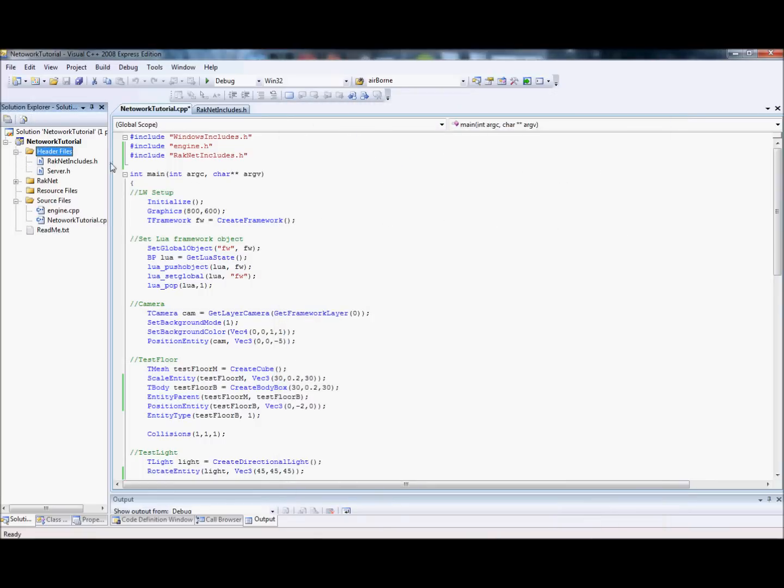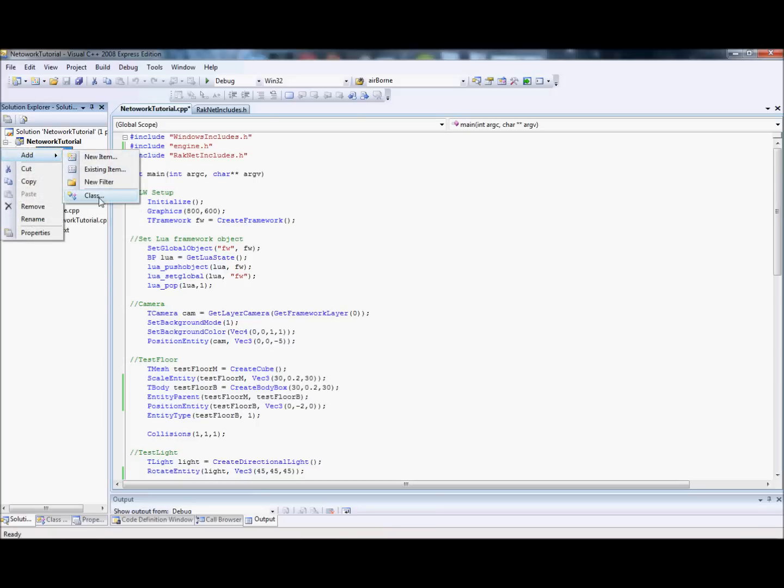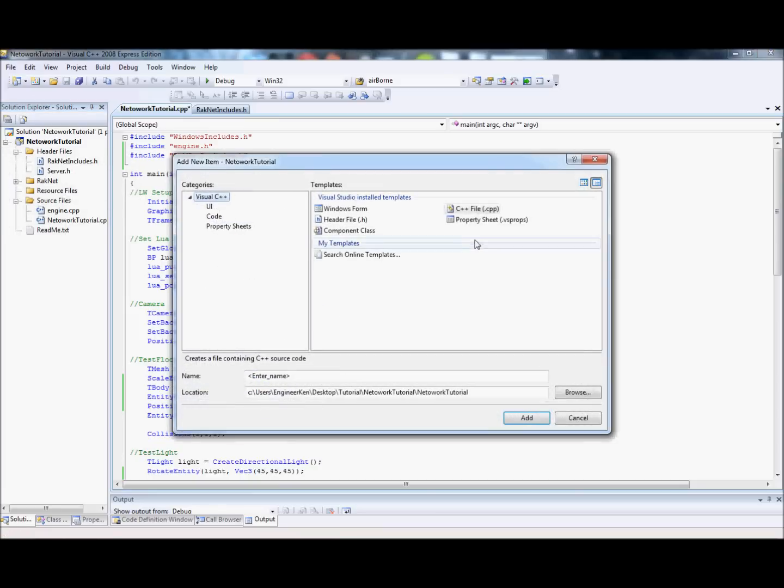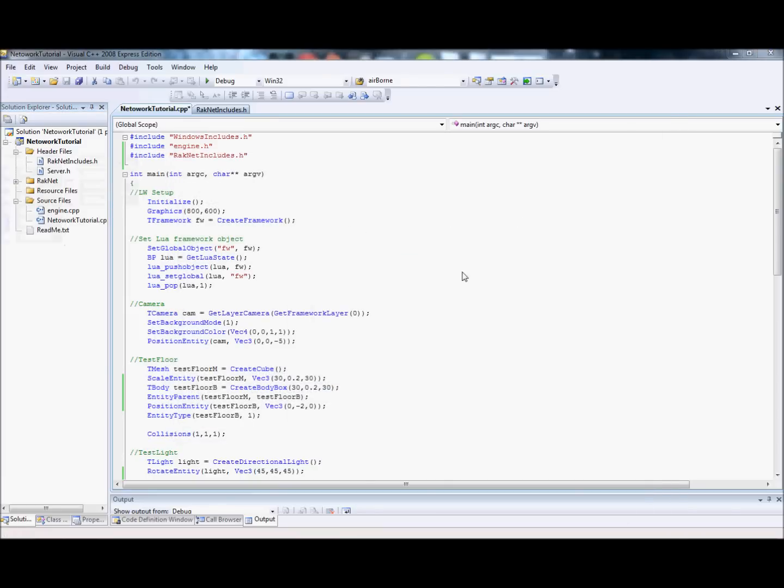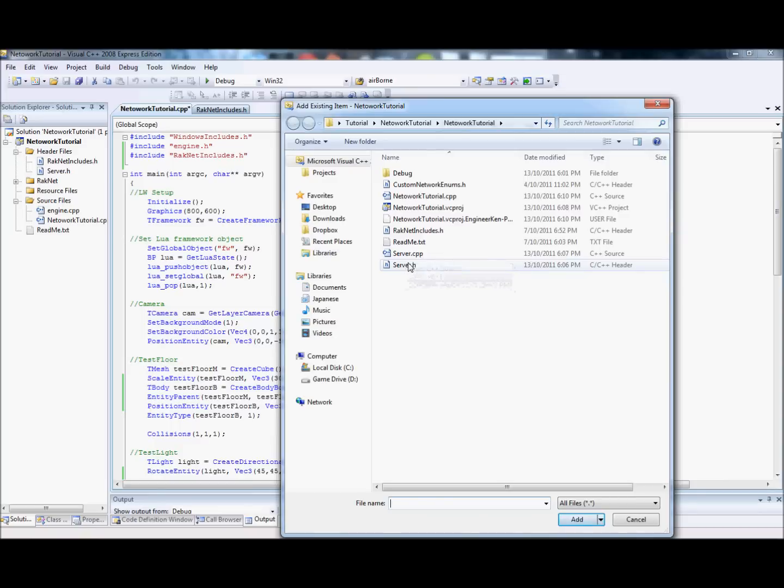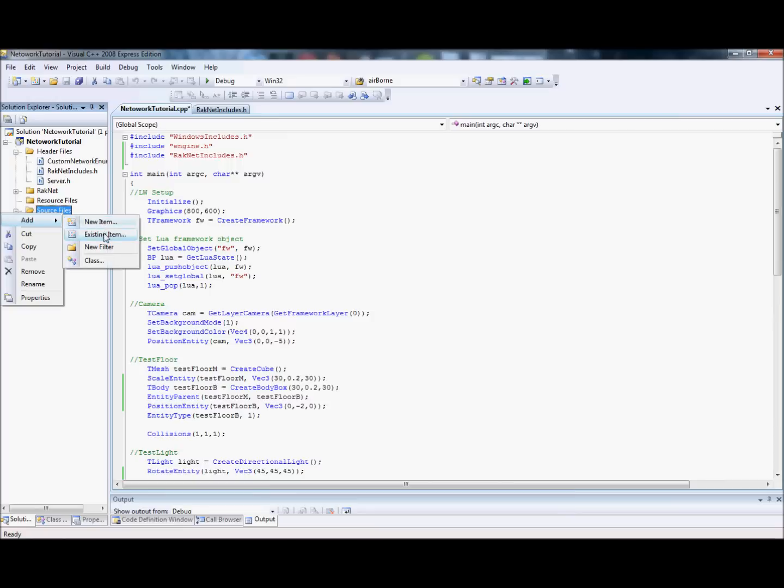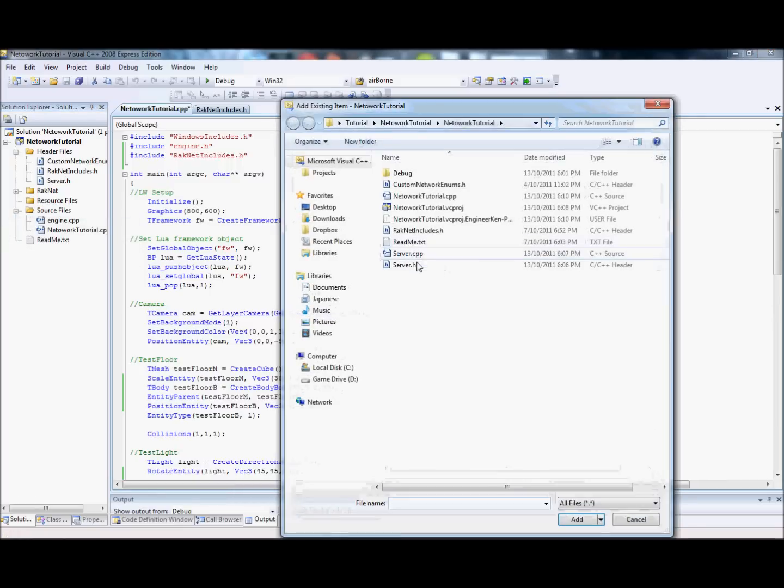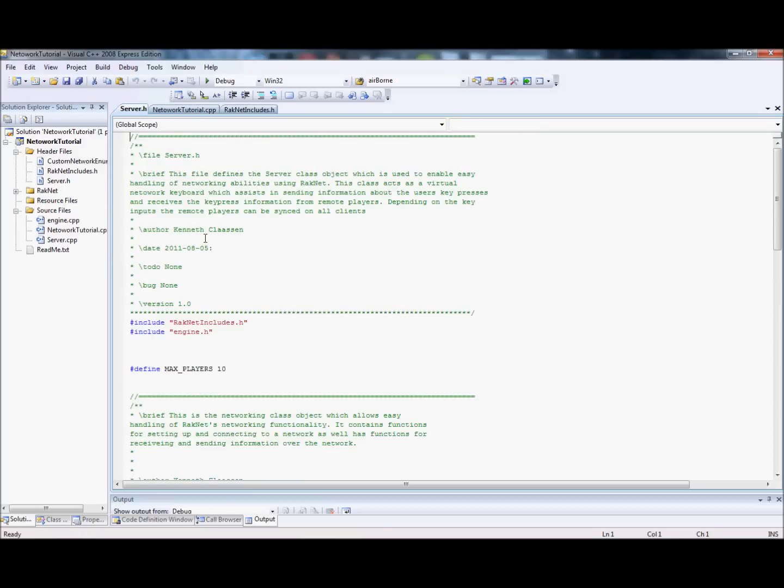By the way, if you don't know how to do classes, then I really would question why you're trying to do networking. Okay, server.h, add new item. Sorry, just had a brain fart. Custom network enums.h, server.cpp. Alright.